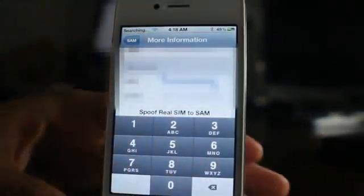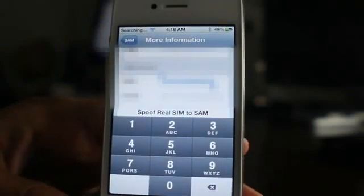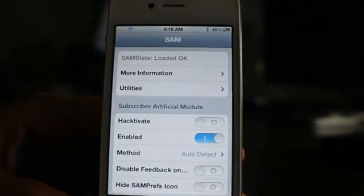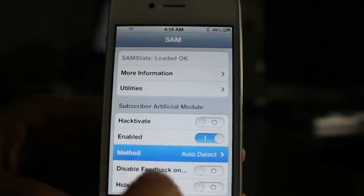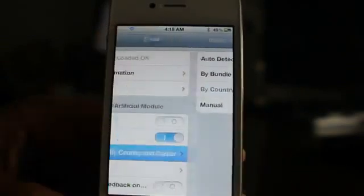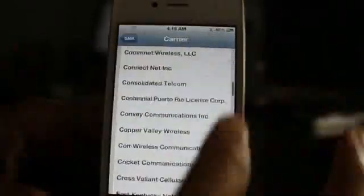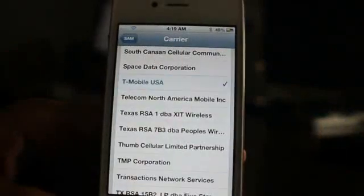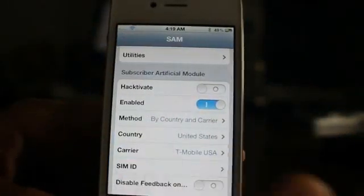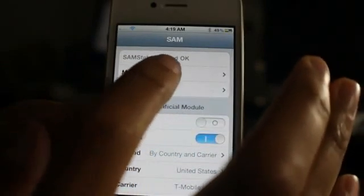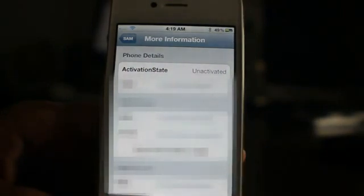Once you have the SIM card in there you should see 'Searching' — no big deal. Go back and where it says Method, select Method and then select By Country and Carrier. Go back out and select your country — I'm going to select United States. Go back and select your carrier; I'm going to select T-Mobile USA. Go back out and then go back to your More Information tab.